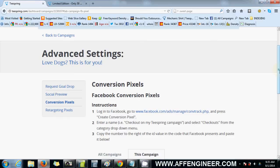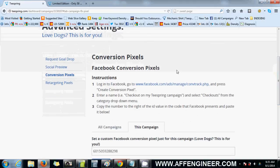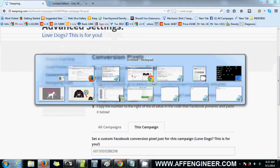Anyway, that's just how you do the conversion tracking with Facebook. It's not very hard with, before it used to be a big deal with having to email Teespring support and everything but now they've made it pretty easy. So that's about it for this video. I'll join you guys in the next one.